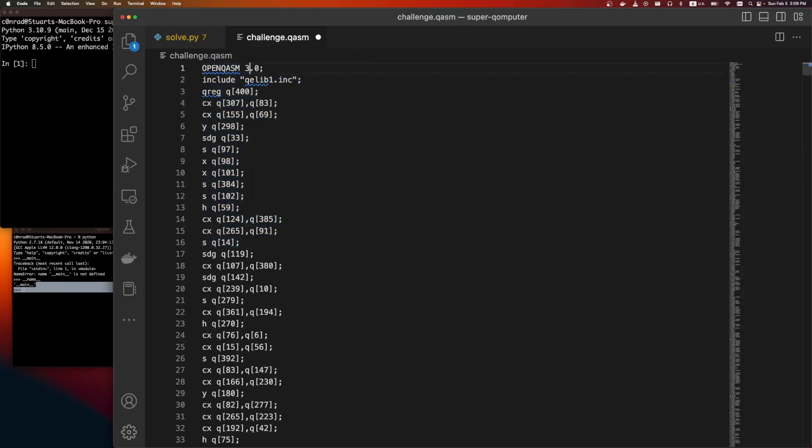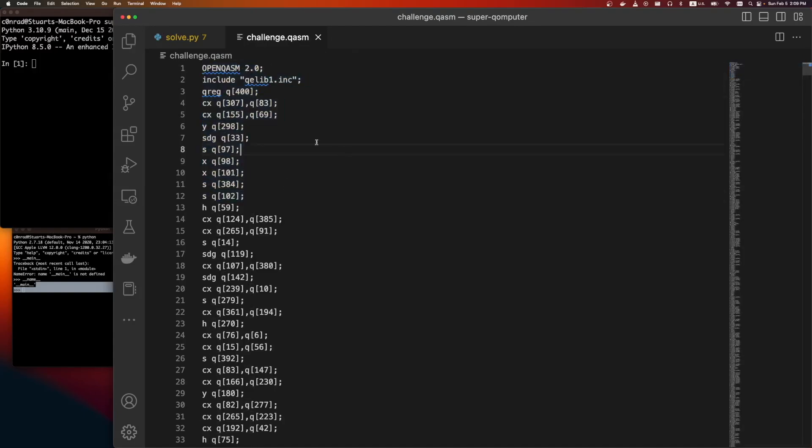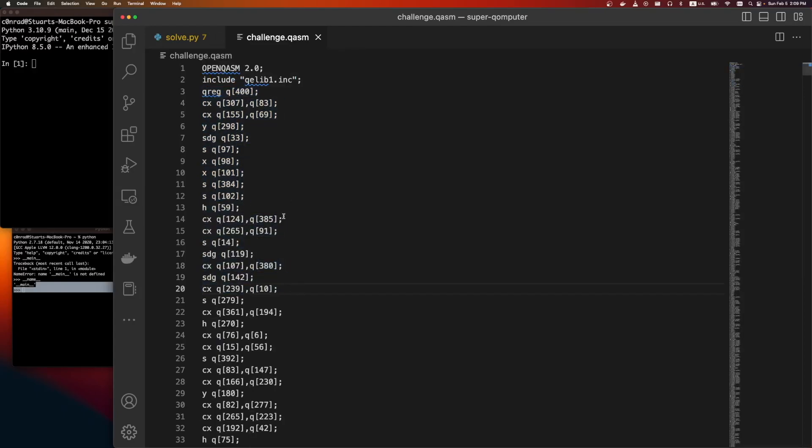The way to read this is you can kind of think of it like a quantum assembly. That's where it gets the name from. Here we're going to define registers. So we're saying we want 400 registers.